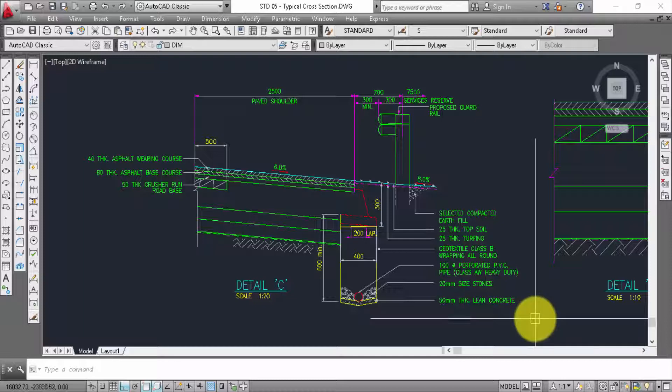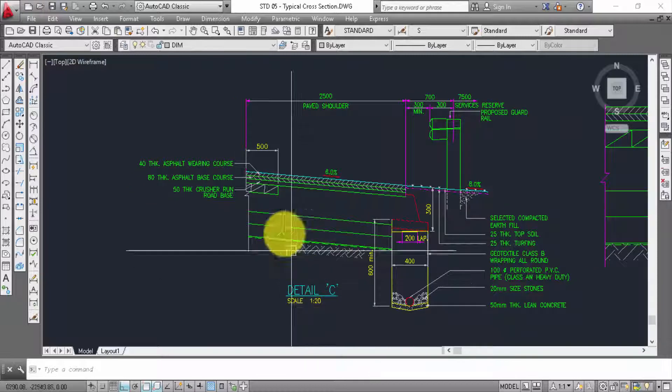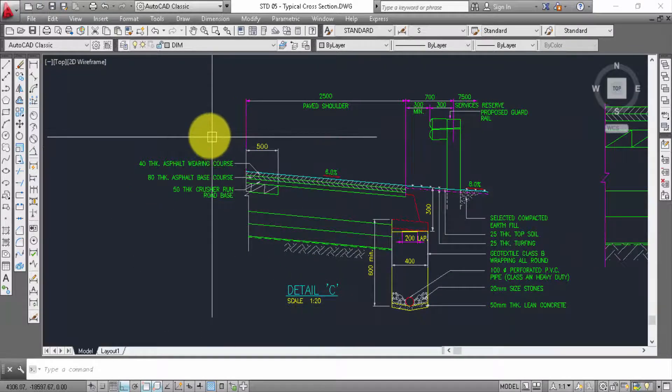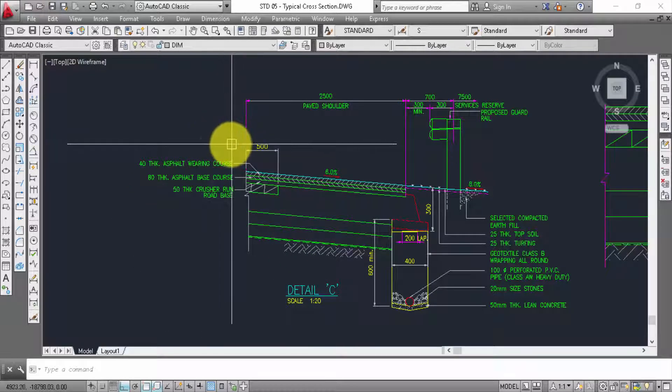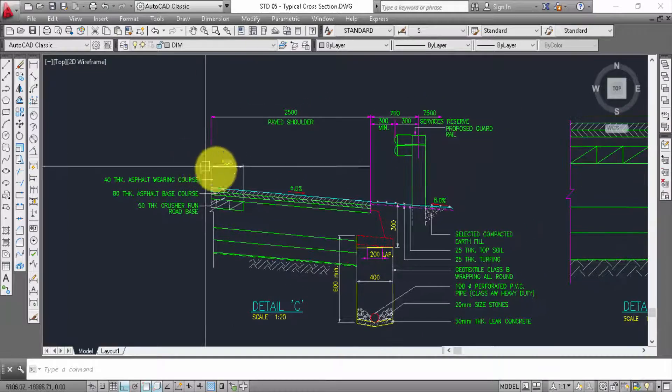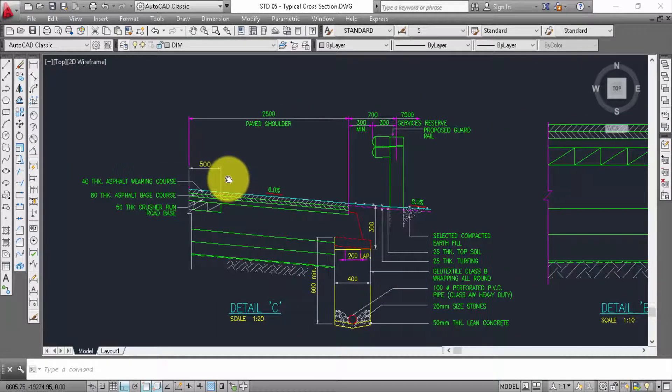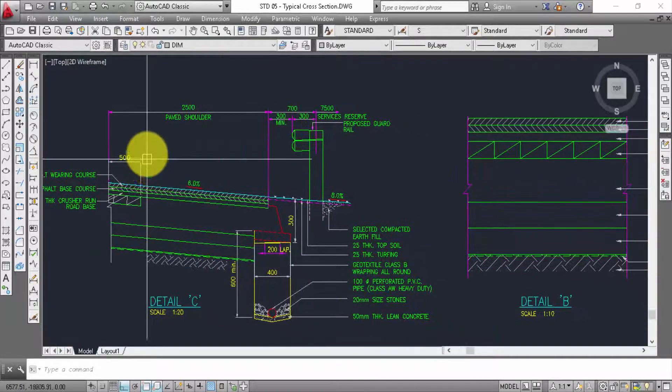20mm size stone, 50mm thick link concrete, asphalt wearing course, asphalt face course, 50 tick crossfarm.